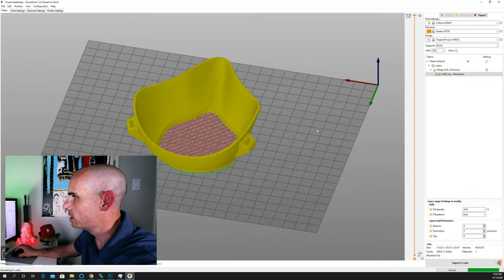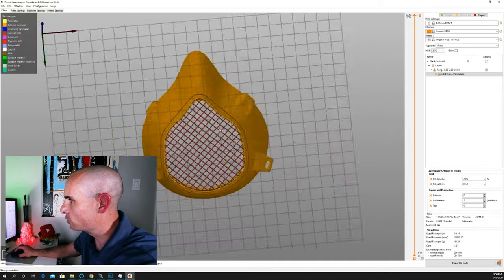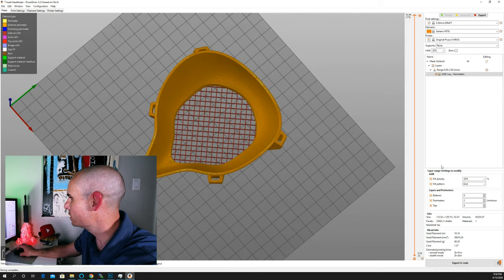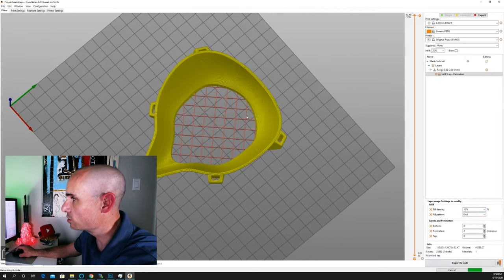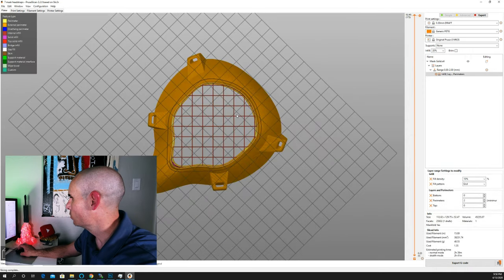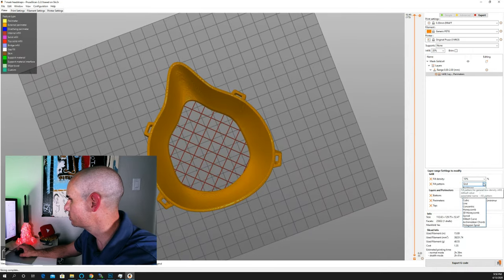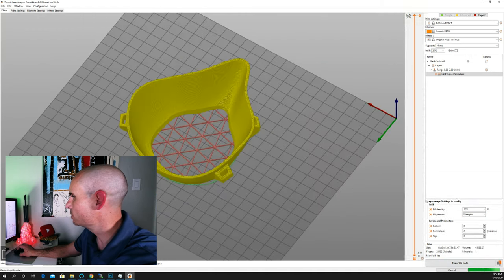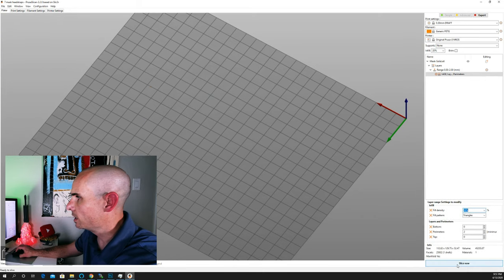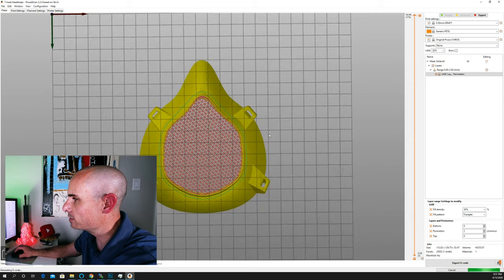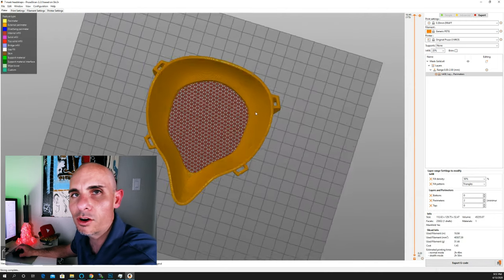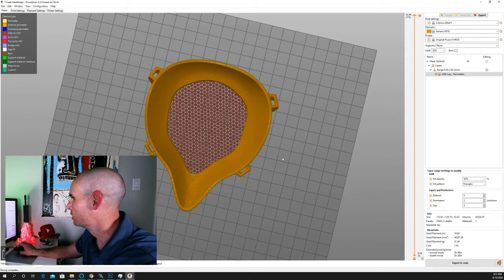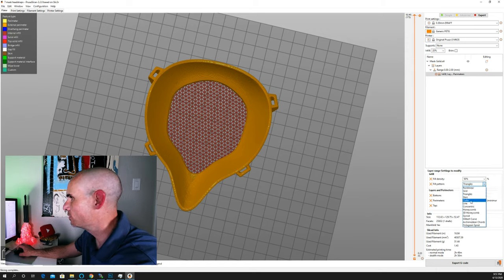And there you go. You can see that it has a grid infill, and it's at 20%. Now we can change that down to, let's say, 10% and see what that looks like. And you see it's a much larger grid now. We can go and we can change this to triangles. You see now it's a triangle grid. You can change the infill. Let's go with 50%. And now obviously the denser you get this, the higher the infill percentage, the harder it's going to be to breathe, but the more structurally sound it's going to be.